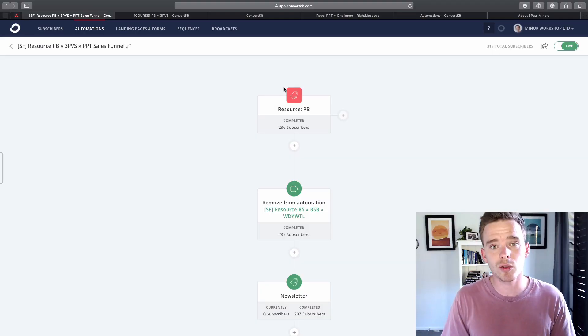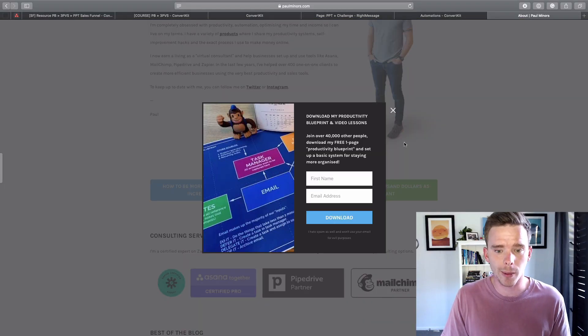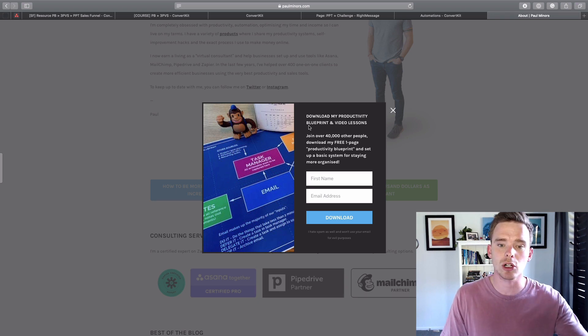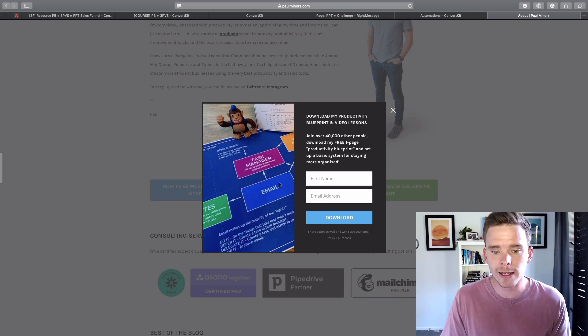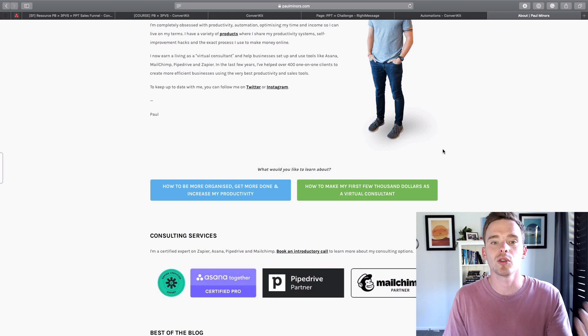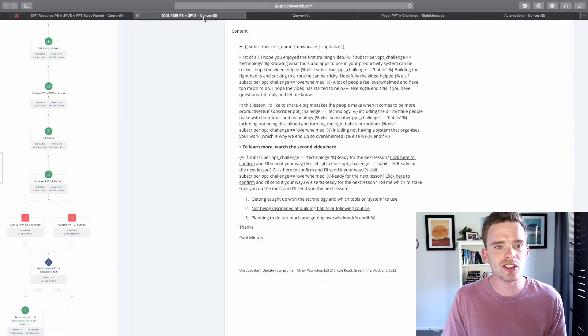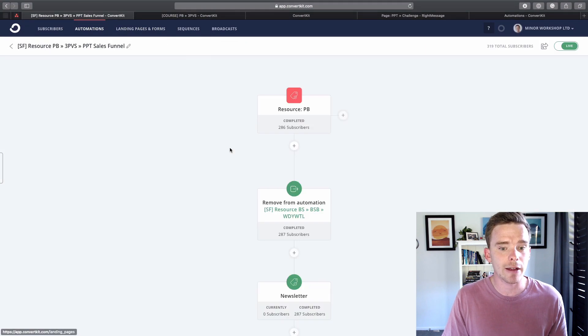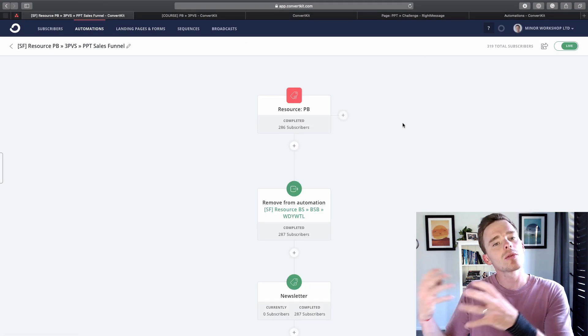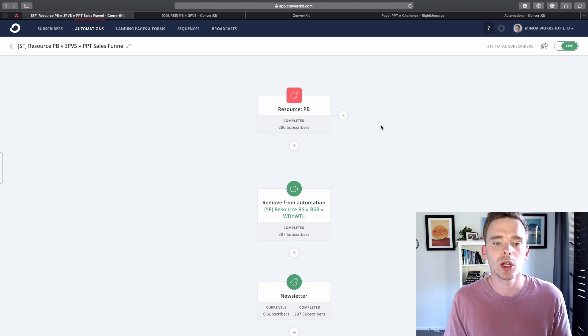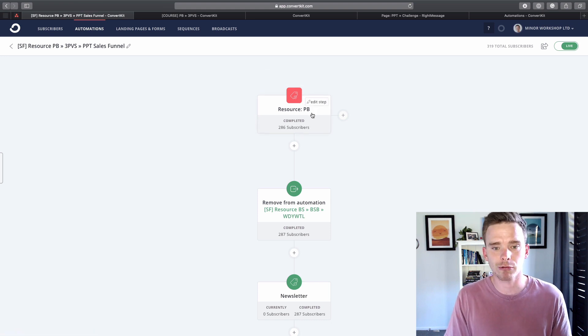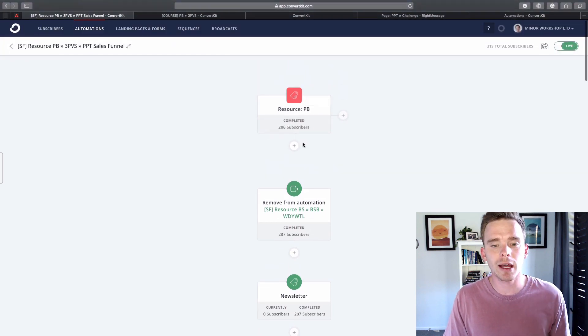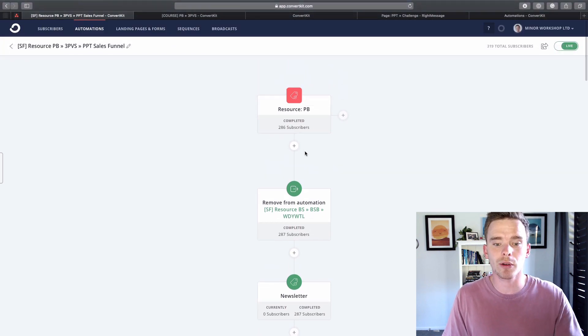So ConvertKit is the tool that I use when you sign up via a form on my website. If you get this pop-up asking if you want to download my free blueprint and training, you can put in your name and email and this will then go to ConvertKit. You get put into what's called a visual automation. So when you sign up using that form, you get tagged with this tag resource pb, which stands for productivity blueprint.